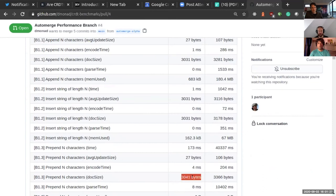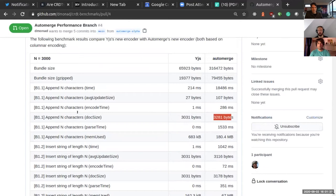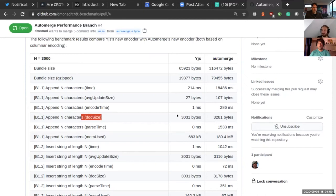You shouldn't care about document size too much — even if an approach uses double the document size, it doesn't matter because text documents are really small in general. Most documents are smaller than 10 kilobytes, even large documents less than one megabyte. What matters more is whether you can apply all operations efficiently. If you can do that in YJS, using a bit more meta information is fine — just don't be too excessive.